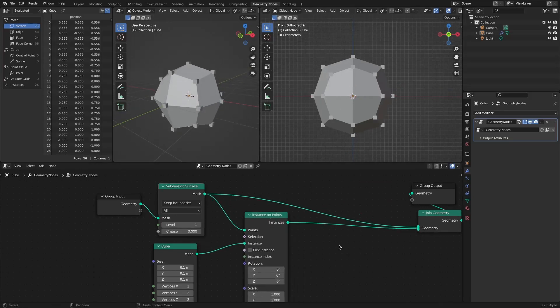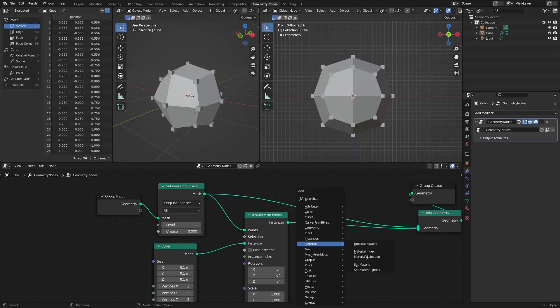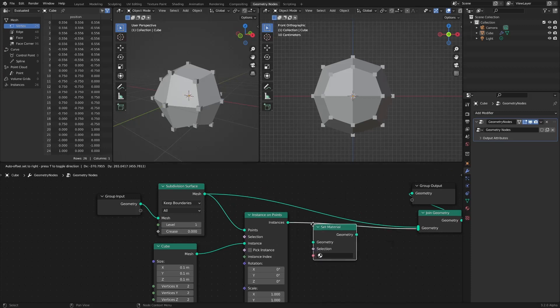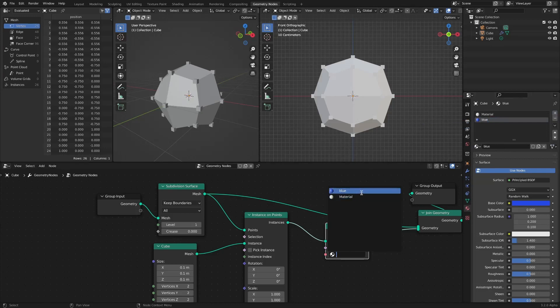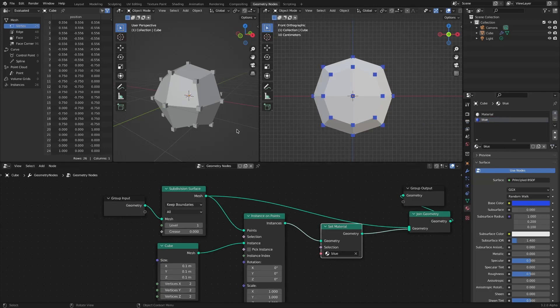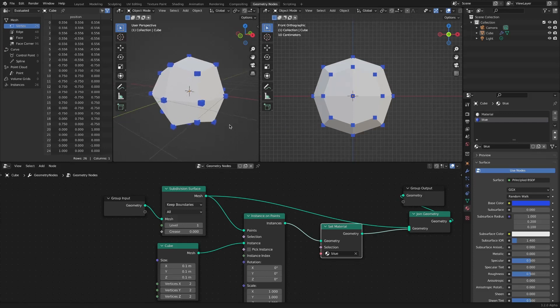Add a Set Material node. Add a blue material and select it. Change the Viewport Shading mode to Material Preview mode.